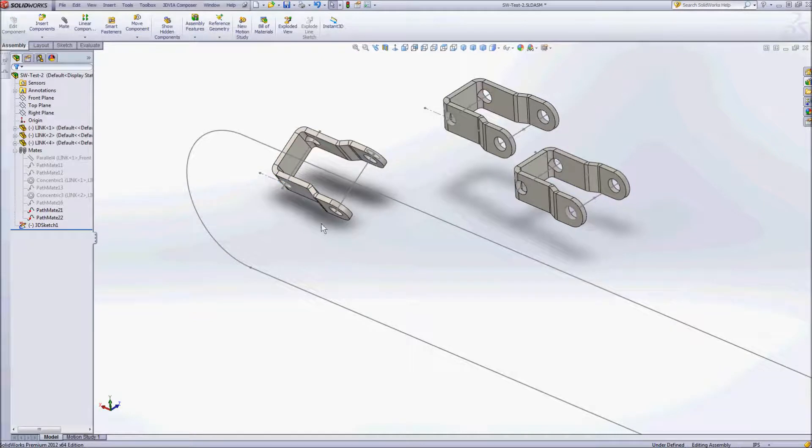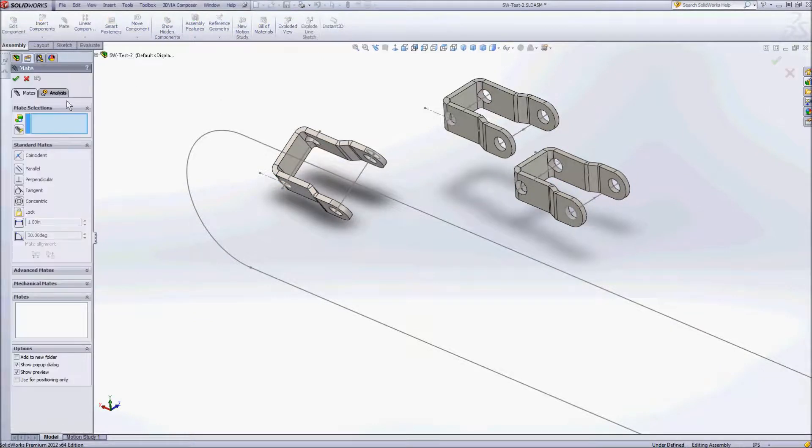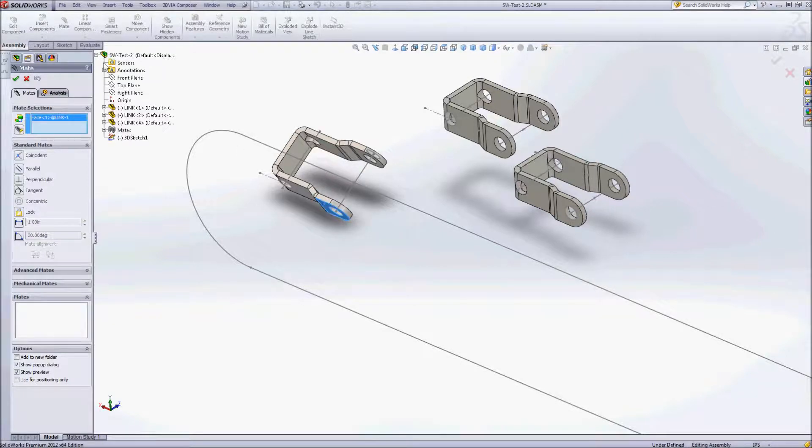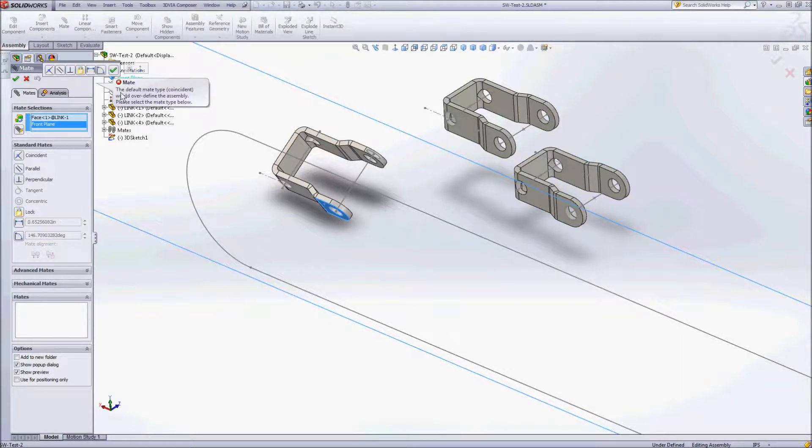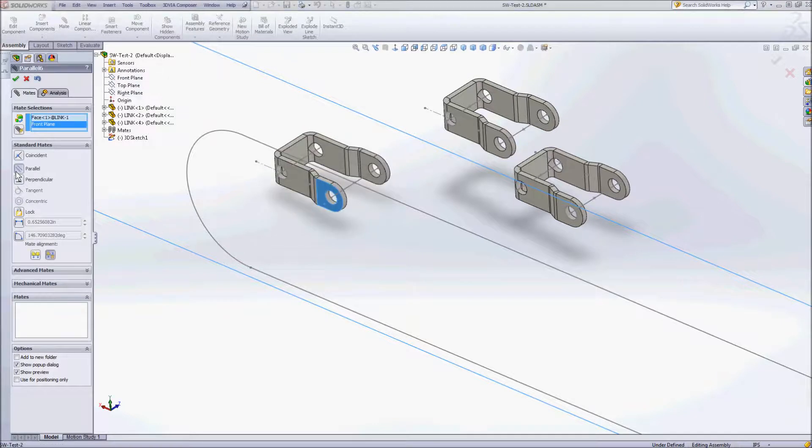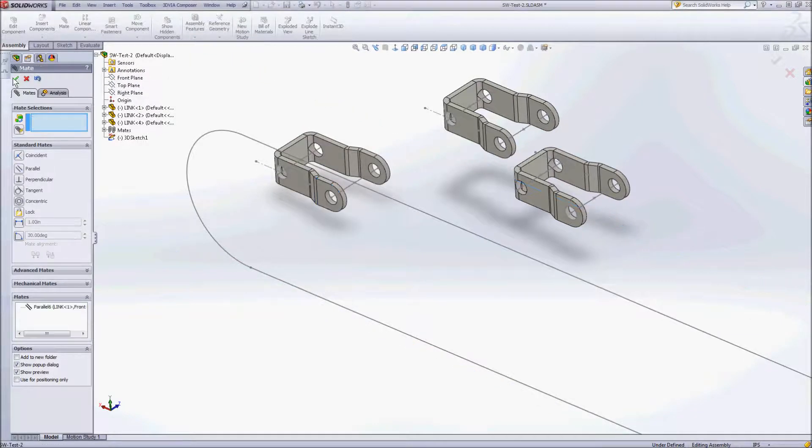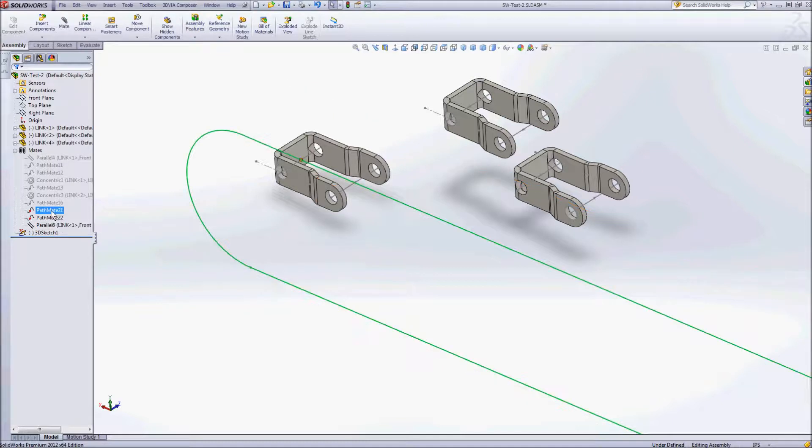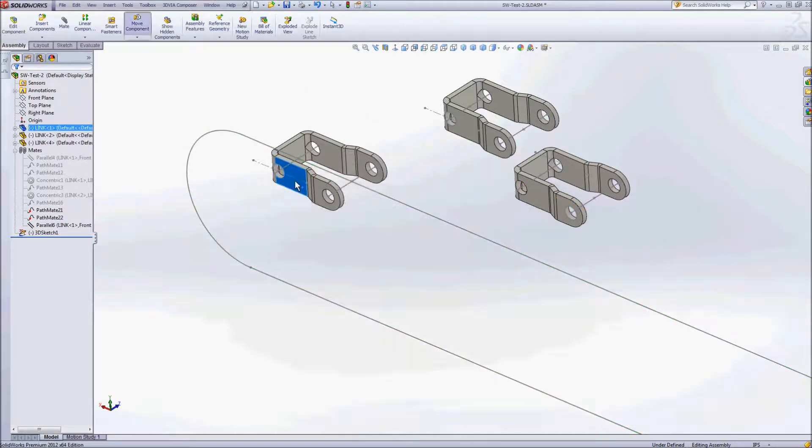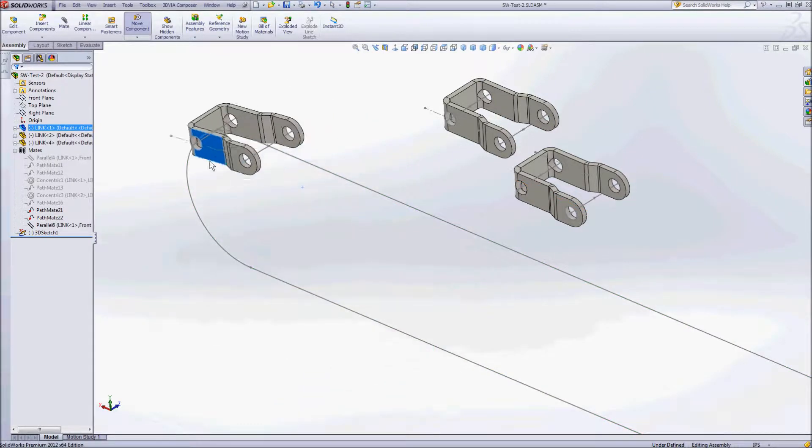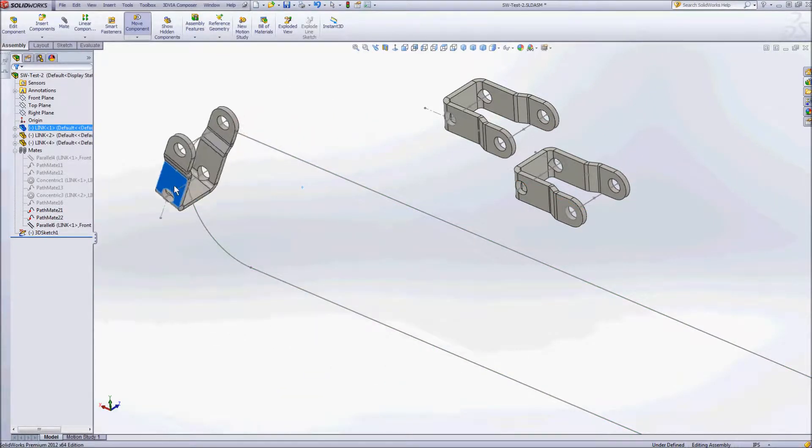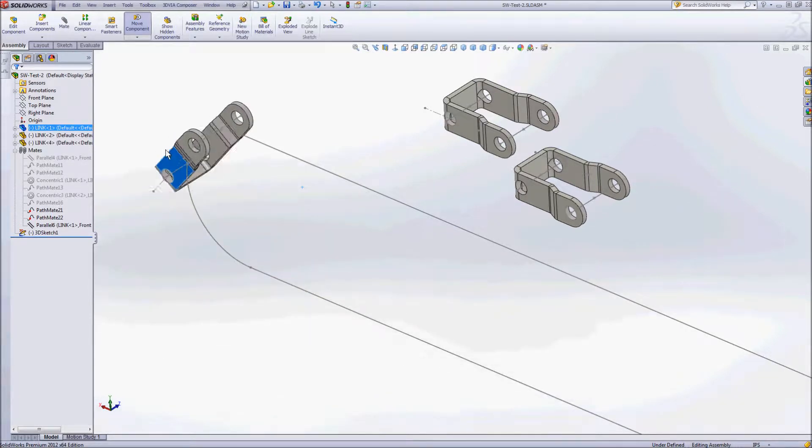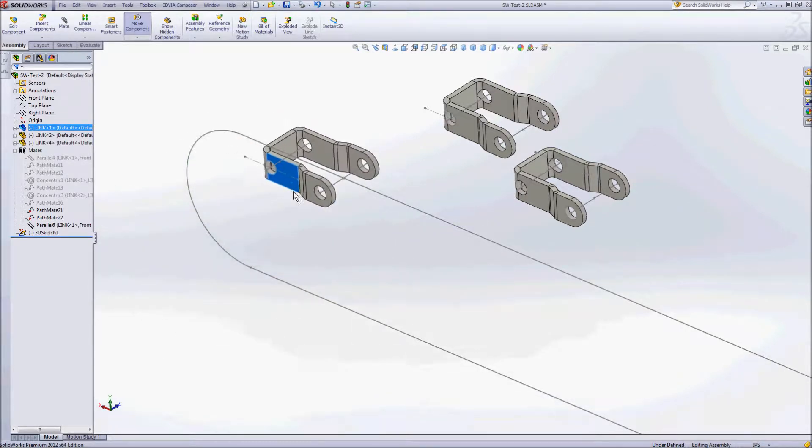So that can be fixed simply with another mate. This time we'll use a parallel mate. So where we were able to do it with just one path mate before, now we've accomplished basically the same thing with three mates but it gives us a little bit more control over our chain link here.